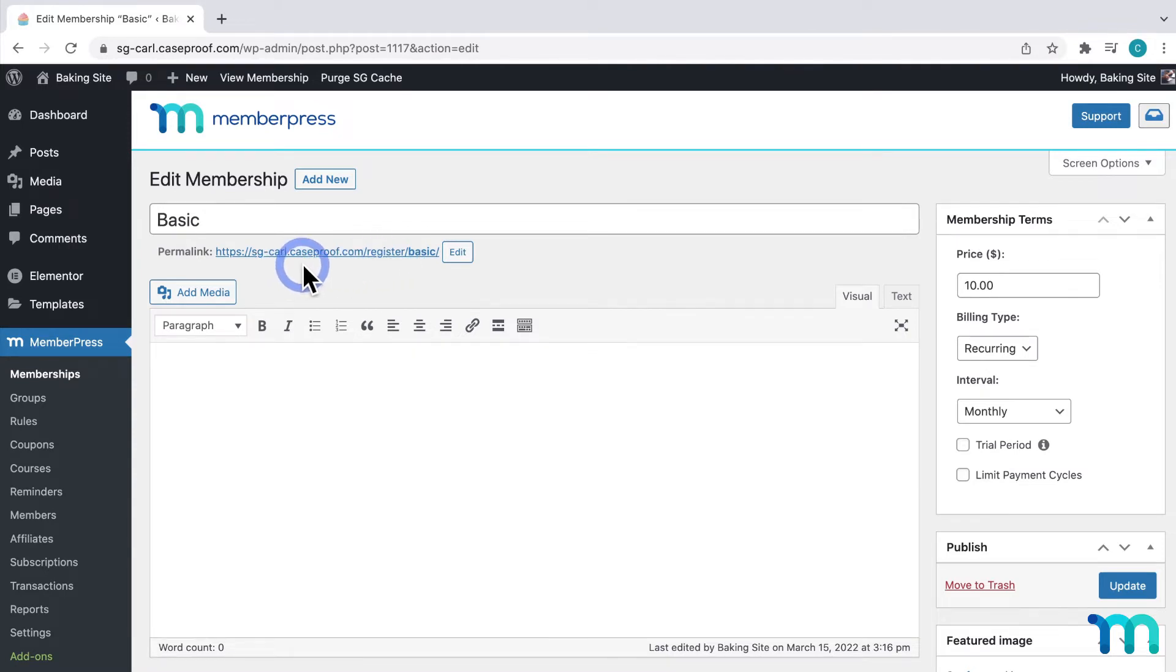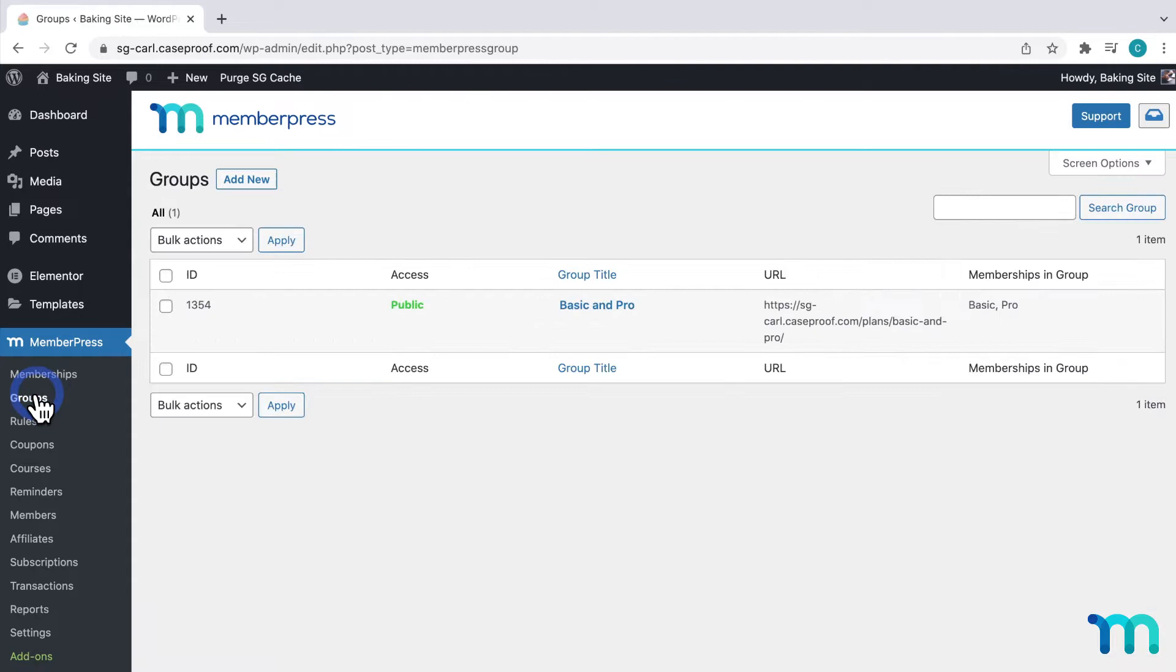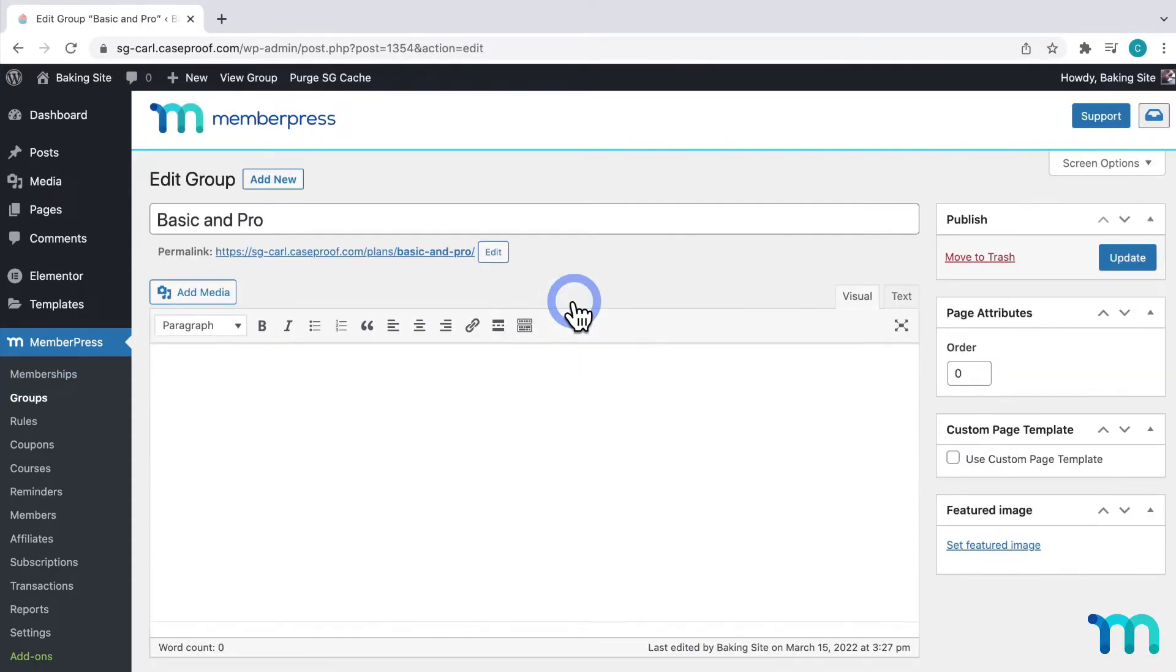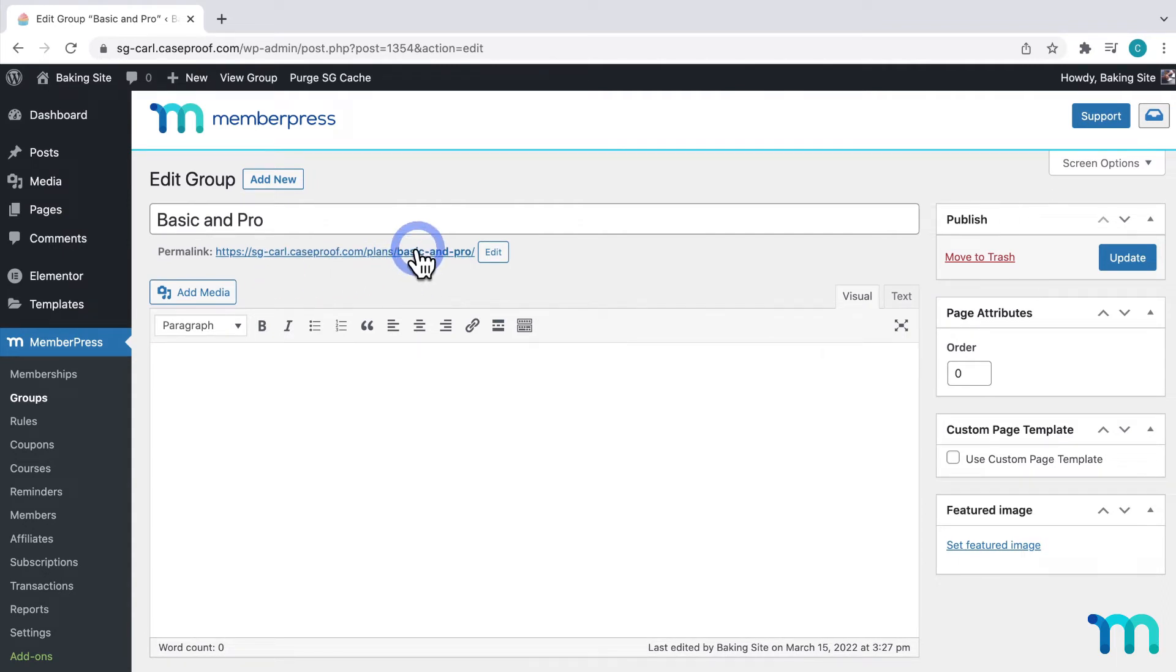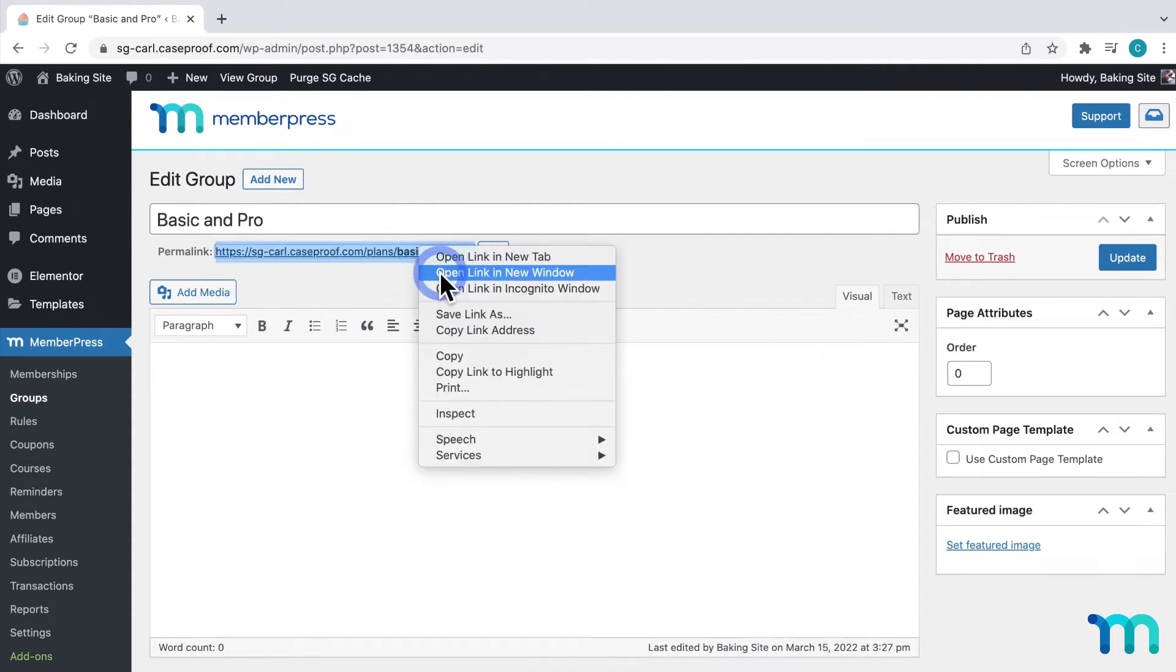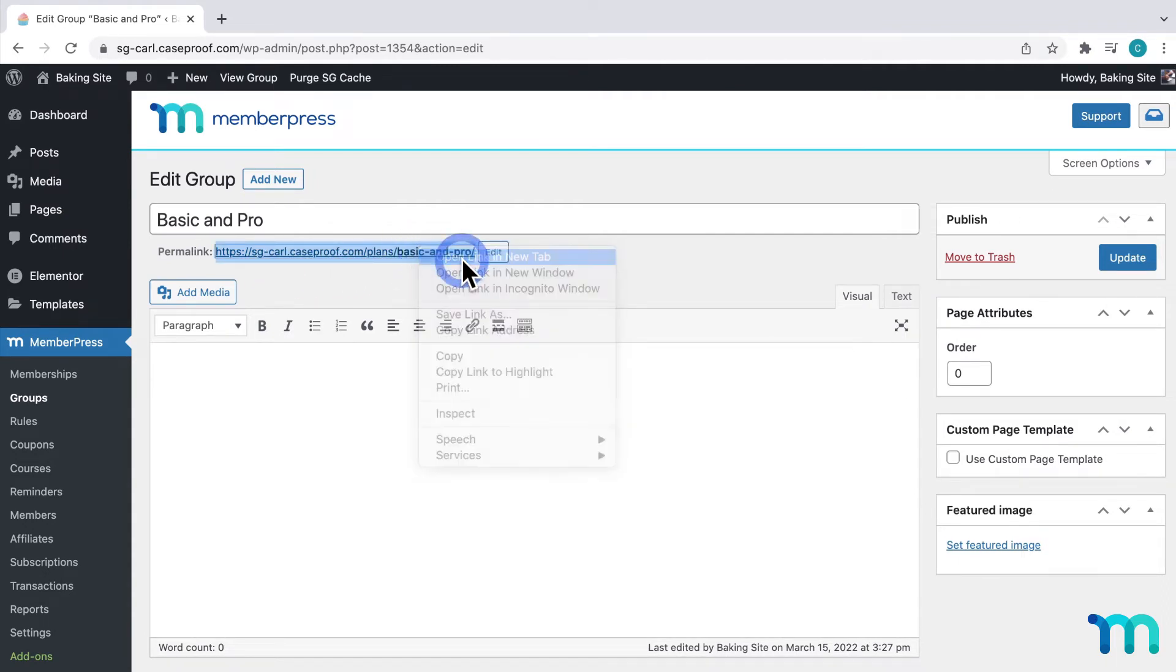And then, if I go to Groups, I have those memberships in a group. I'll click to edit my group, and you can see here the link to my pricing page. I'll open it in a new tab, and you can see that here.